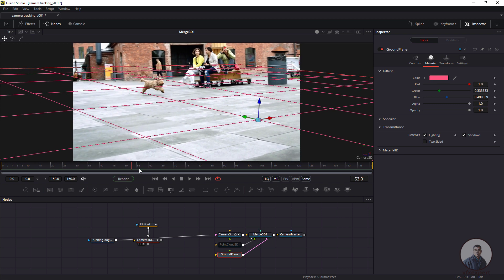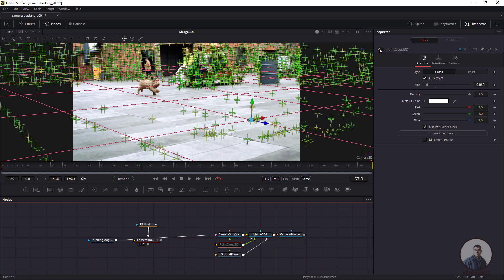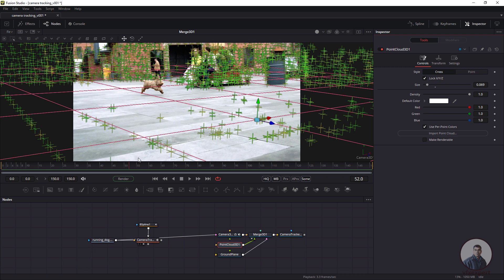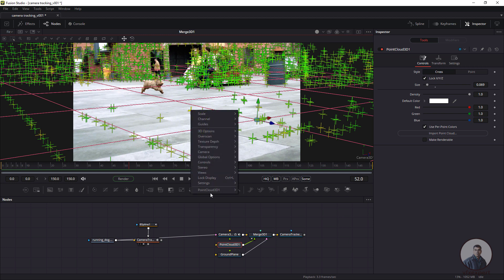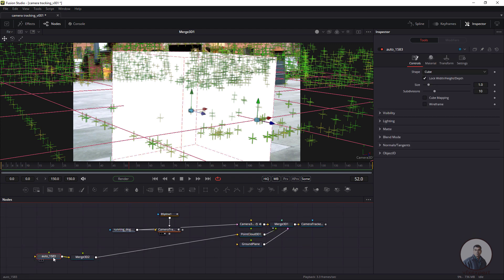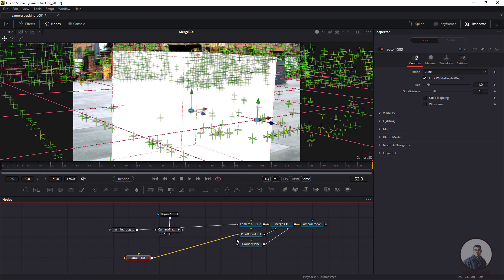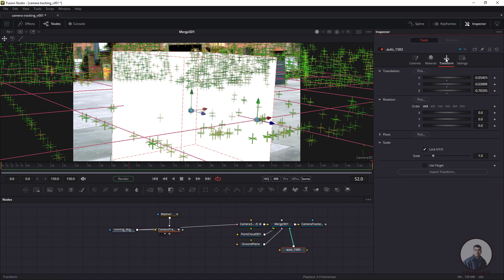Now let's create a test object in the 3D scene. Enable the Point Cloud. Select a point in the 3D scene, right-click, go to Point Cloud, and click Create Shape. This will create a cube at that point position. You can see the new Auto node created for the cube. Disconnect the Auto node from the Point Cloud and connect it directly to the merge node. Then go to Transform and adjust the cube size.